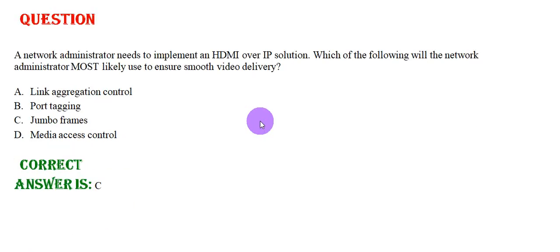A network administrator needs to implement an HDMI over IP solution. Which of the following will the network administrator most likely use to ensure smooth video delivery? Option A: Link aggregation control.